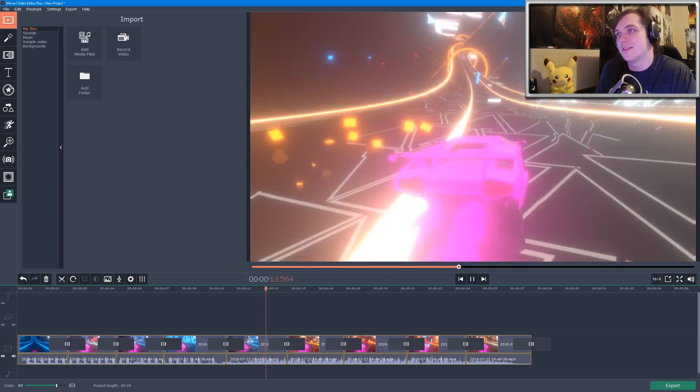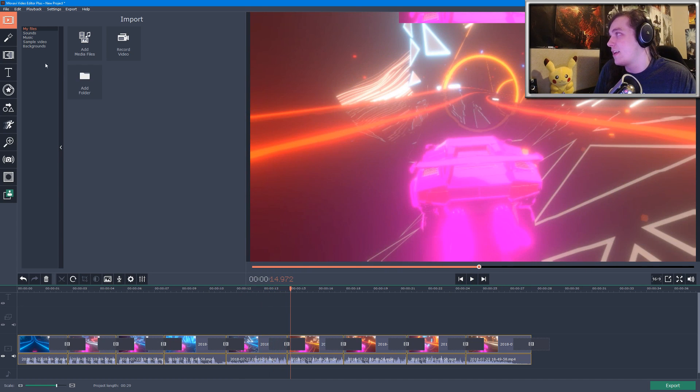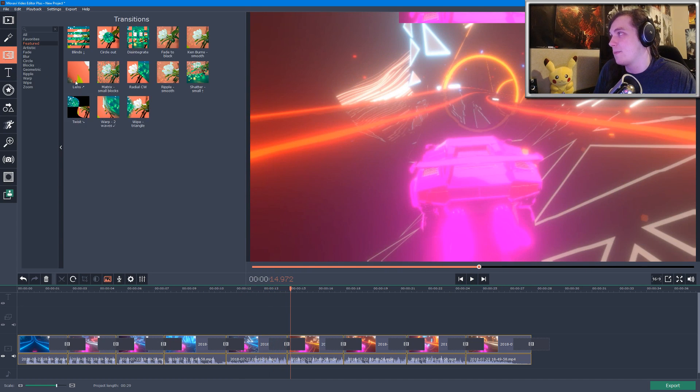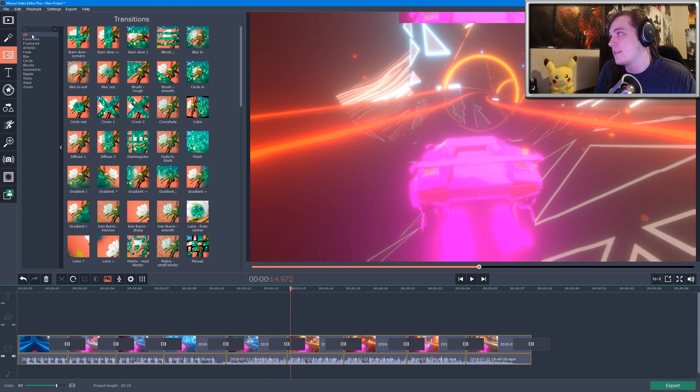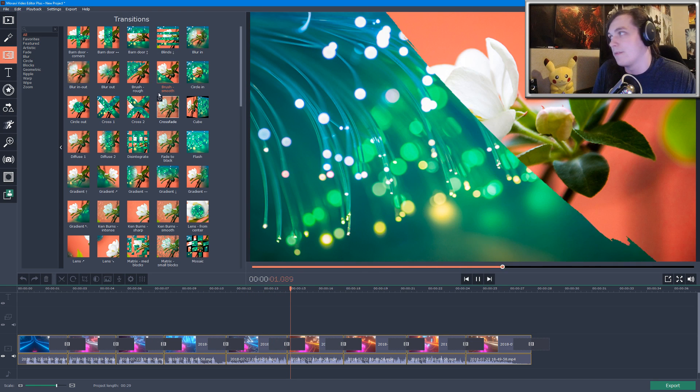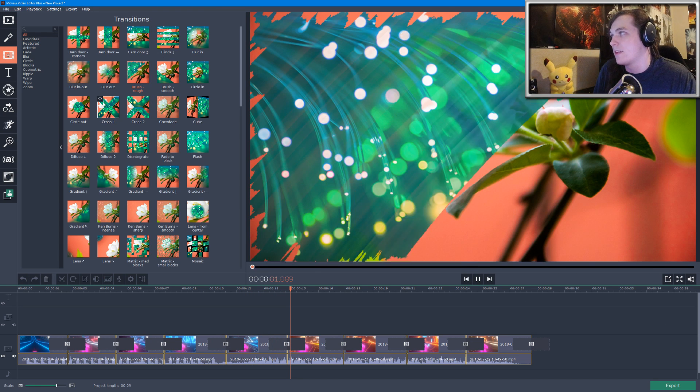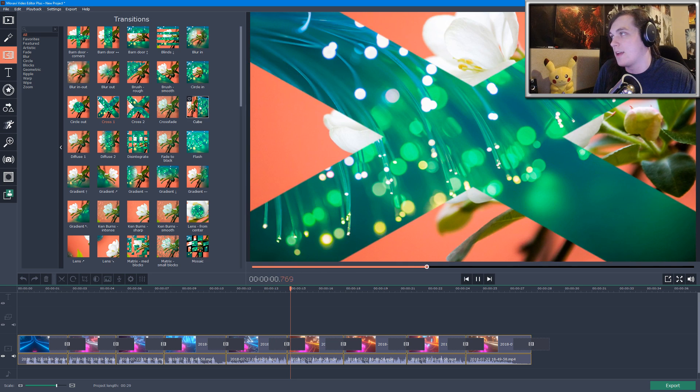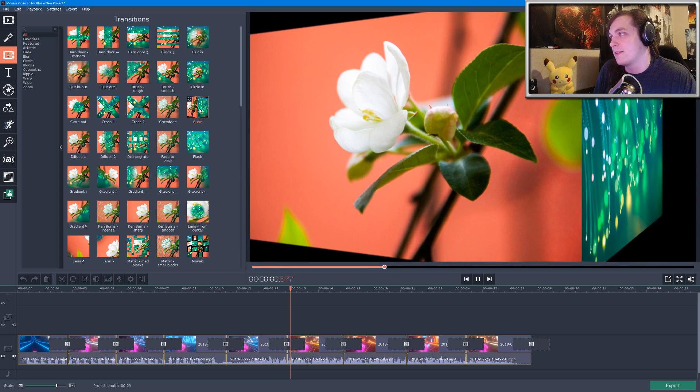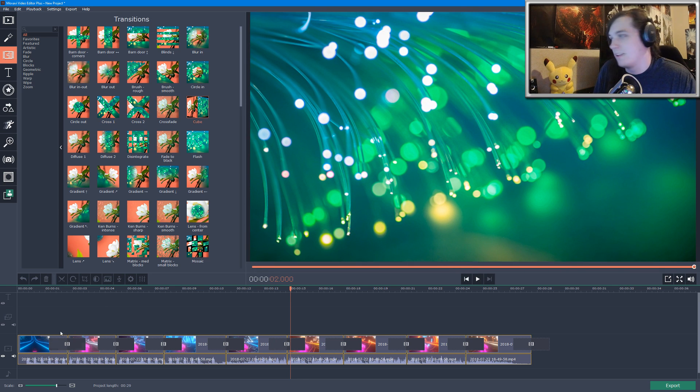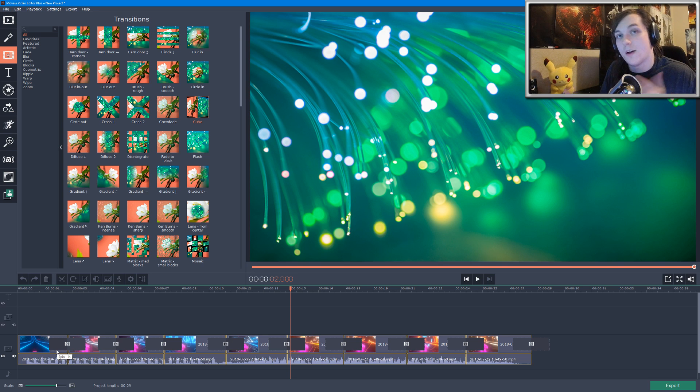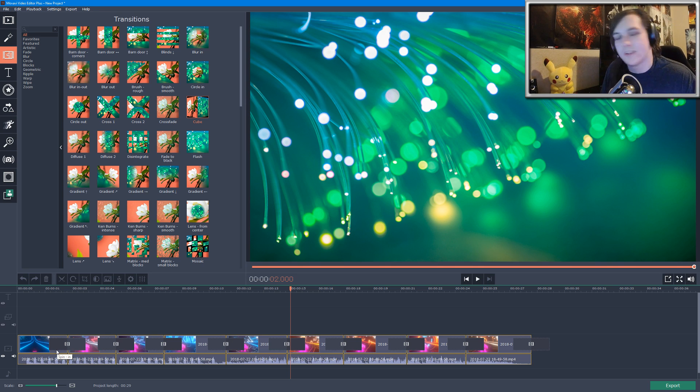So yeah, pretty neat. There's a bunch of different transitions on the sidebar here. There's a place for the transitions—you can actually see a little preview before you add them to your video. So if you wanted to add them manually, all you'd have to do is click on it and drag it onto the timeline. You can also add multiple video tracks into the timeline and multiple audio tracks as well, so you can layer the tracks on top of each other, which is quite nice.